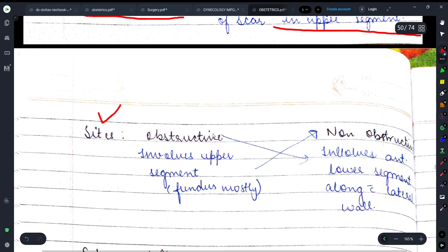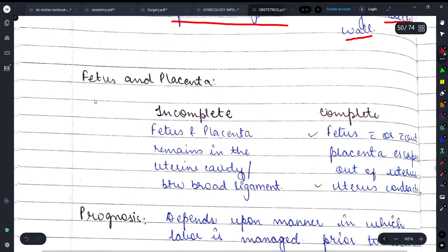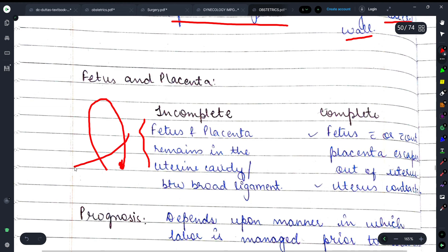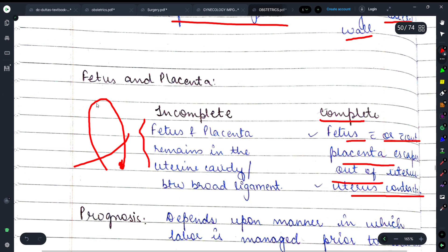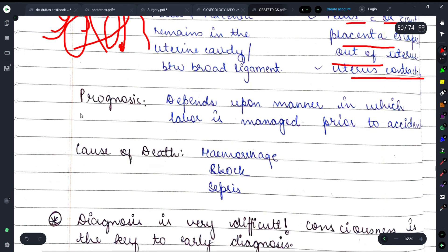Complete rupture में upper segment और fundus area भी involved होते हैं। Obstructive rupture anterior lower segment को involve करता है जबकि non-obstructive mostly fundus से होता है। Incomplete rupture में fetus और placenta uterine cavity में रहते हैं, जबकि complete rupture में fetus with or without placenta बाहर निकल जाता है।